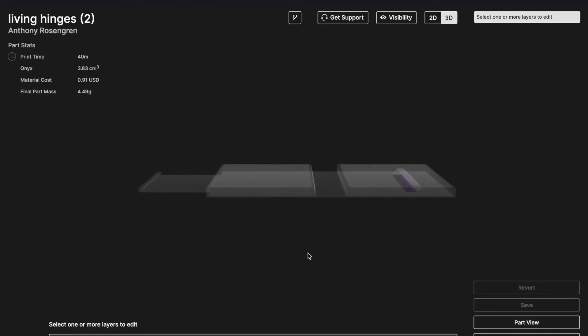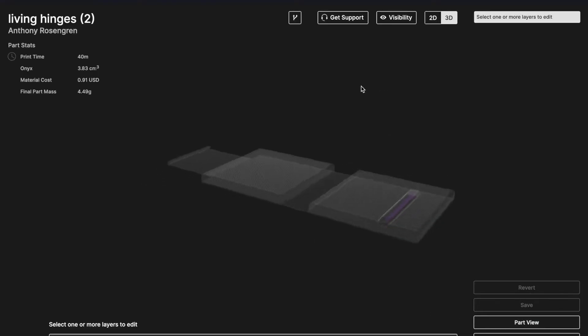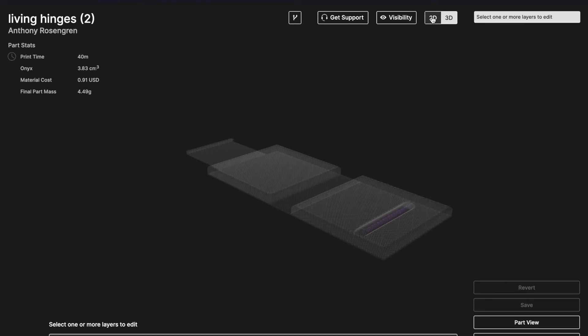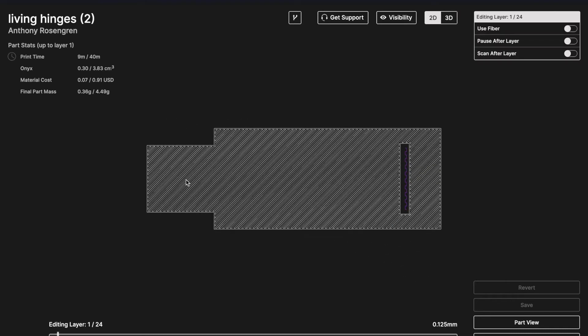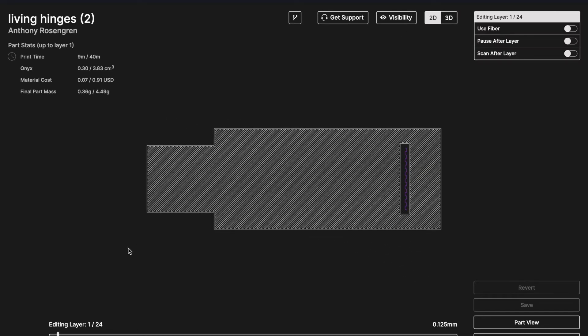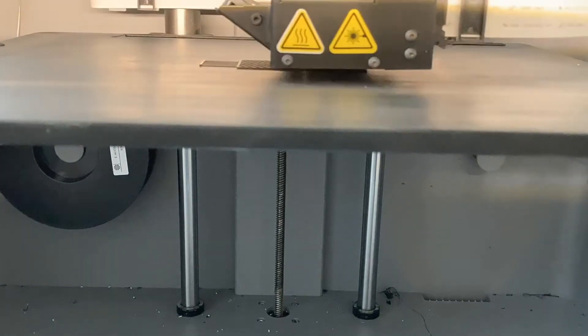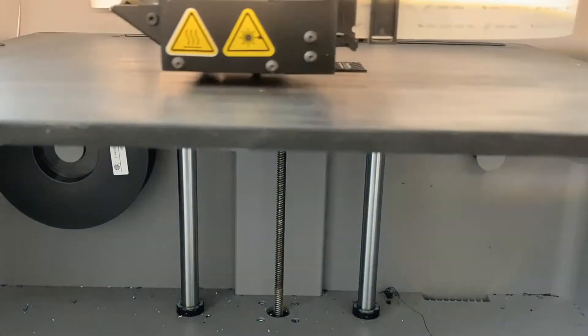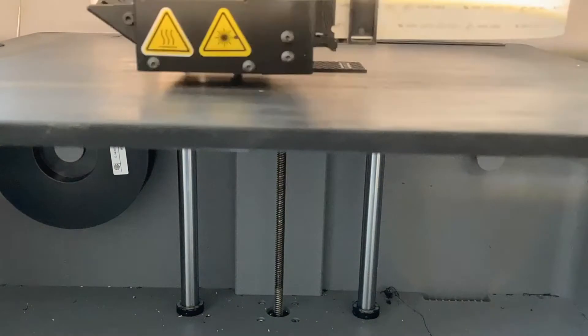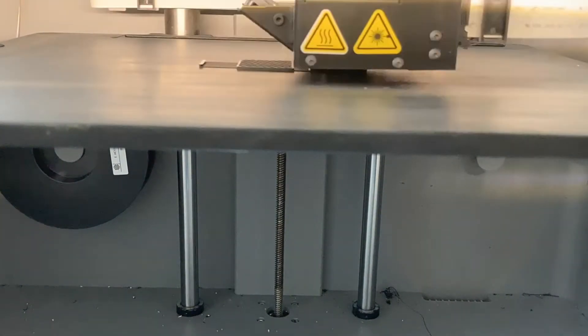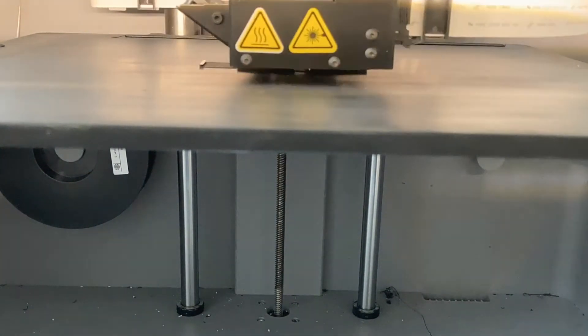I sent this particular design to the printer wirelessly with our in-browser slicing software Eiger. No post-processing or support material removal is required for this part.